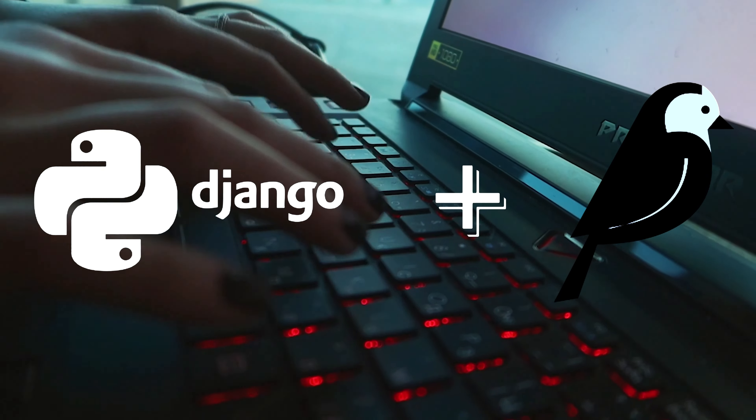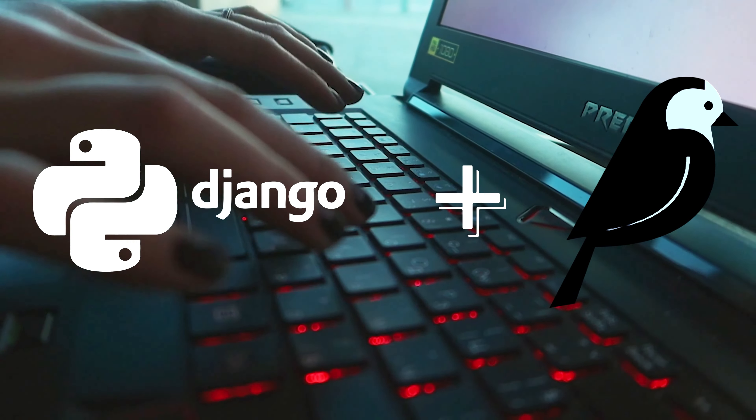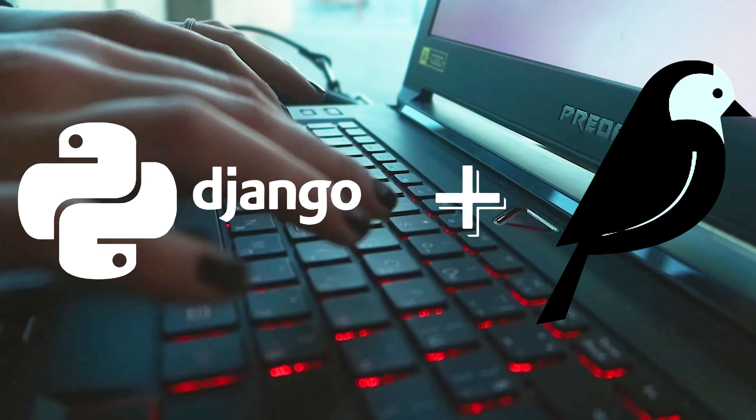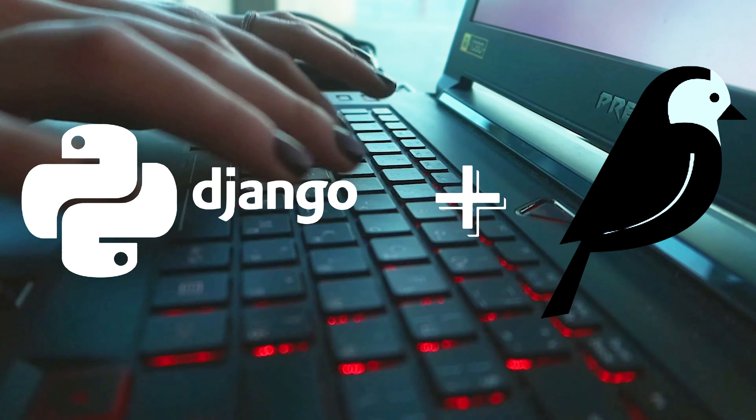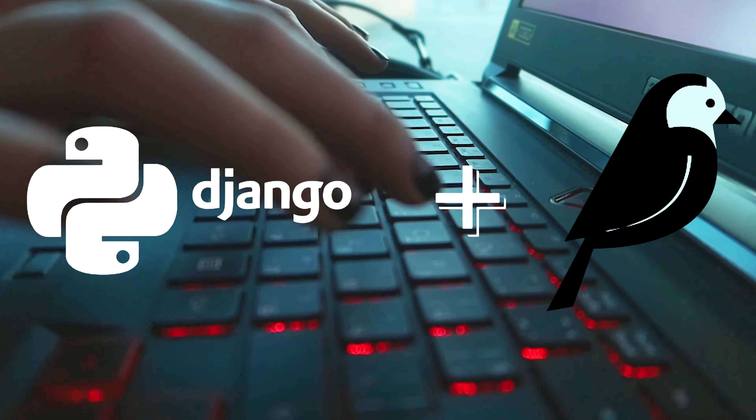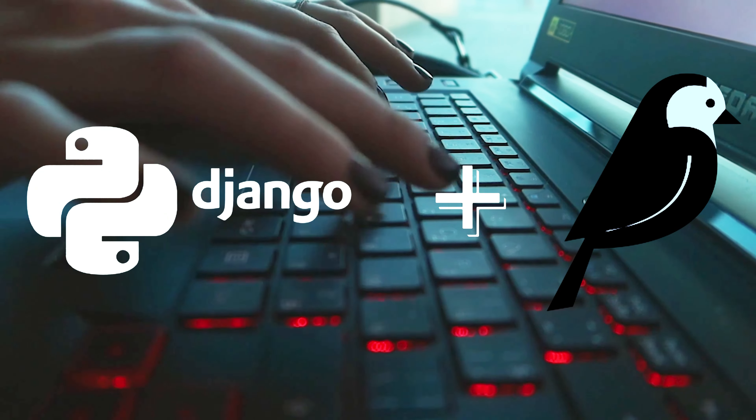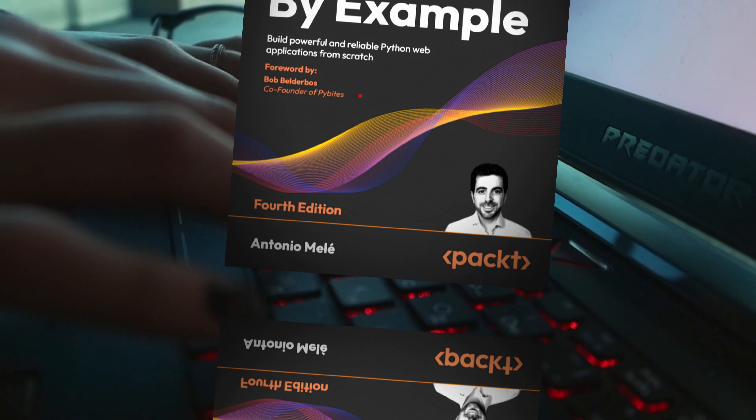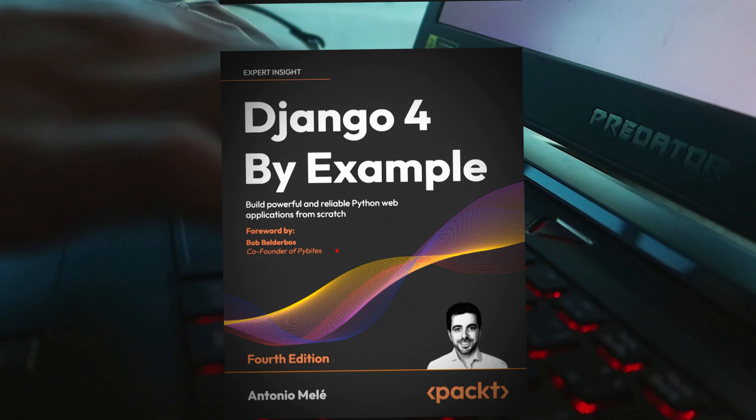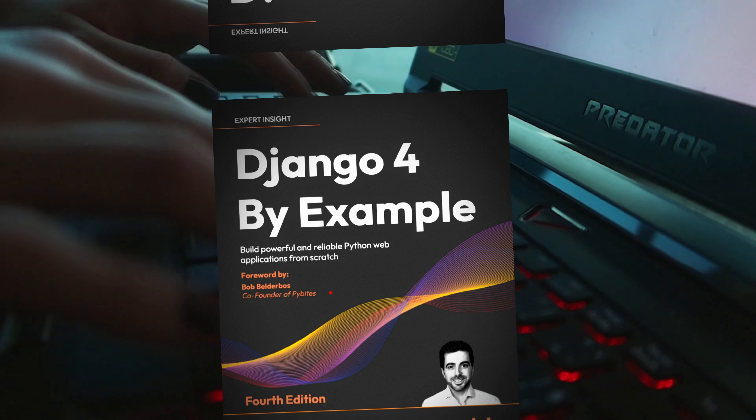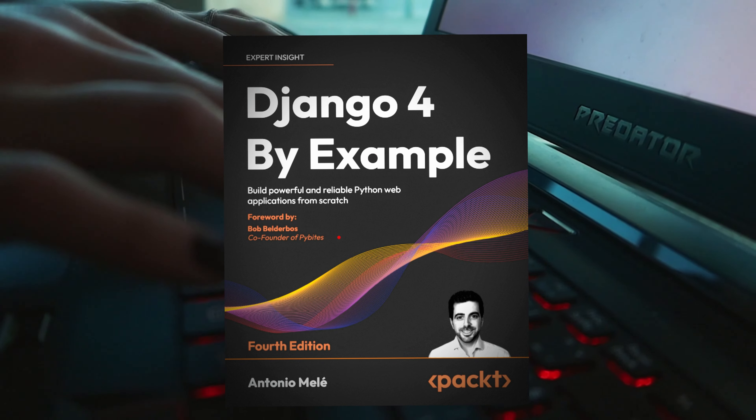In this tutorial, we will explore the powerful combination of Django and Wagtail, showcasing their exceptional capabilities through an example inspired by the renowned book, Django 4 by Example, 4th Edition.